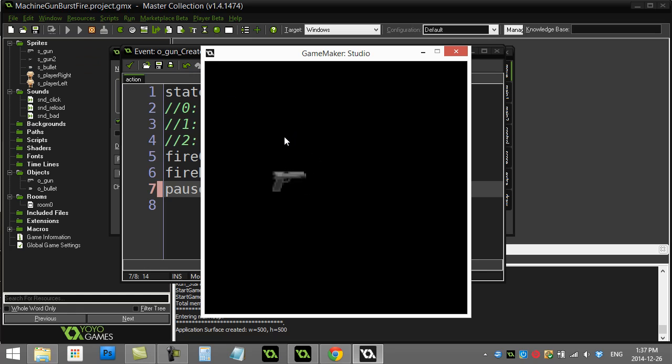Anyways, there's your little machine gun burst fire. Seems to be a popular one with students like to know how to do that. Hopefully that gives you some ideas, helps you out. Remember to like this video and have a good time programming your game.